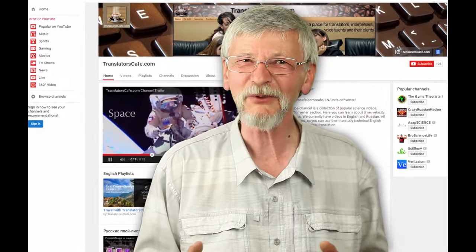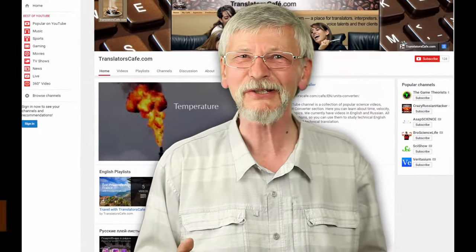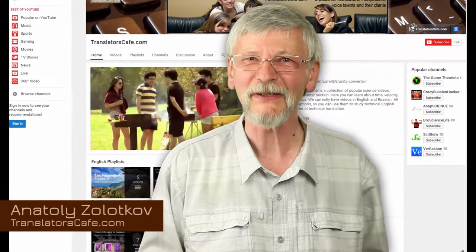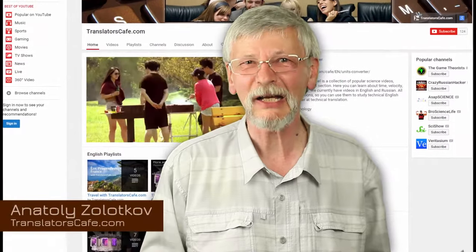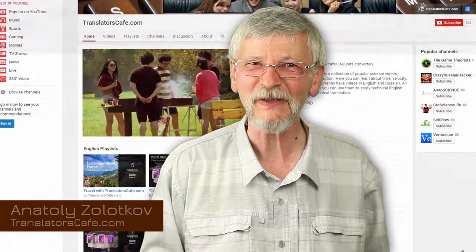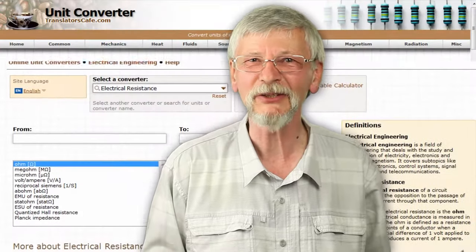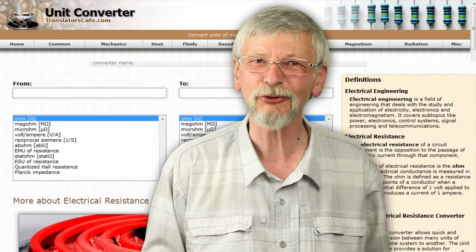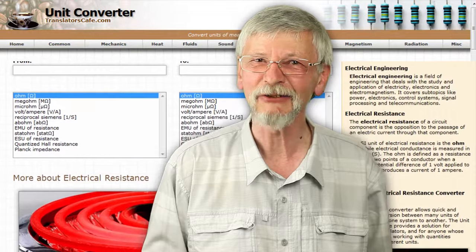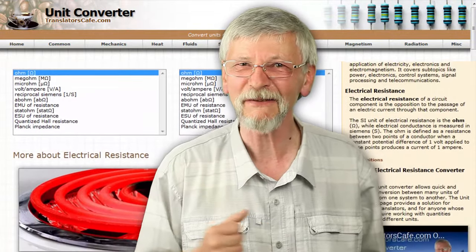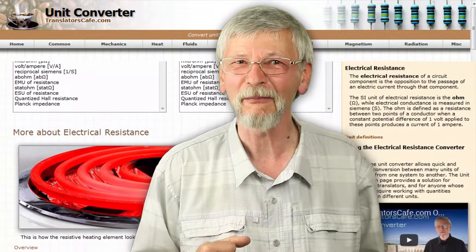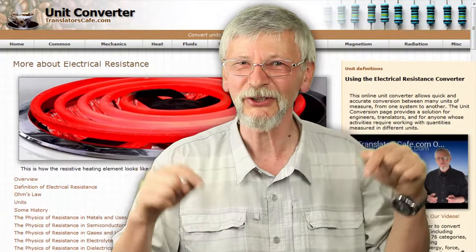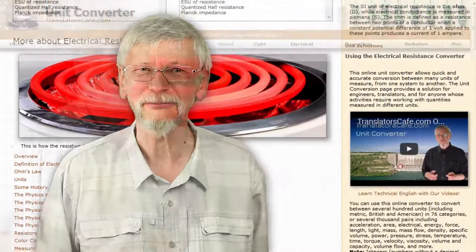Hello and welcome to the TranslatorsCafe.com channel. In this video, I will introduce the online unit converter on the website for translators TranslatorsCafe.com. To open the converter, click on the URL below.